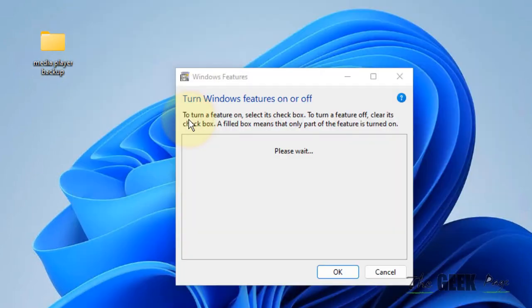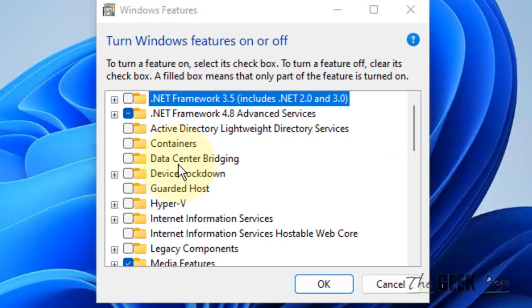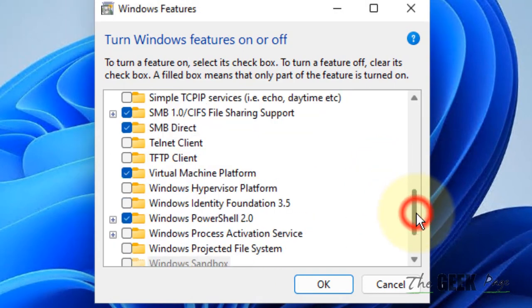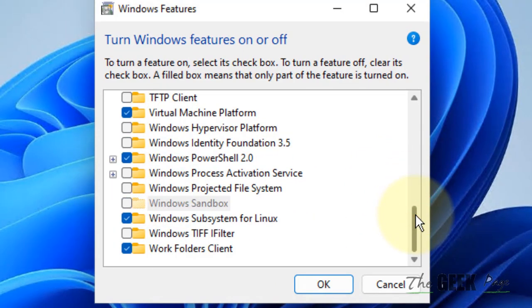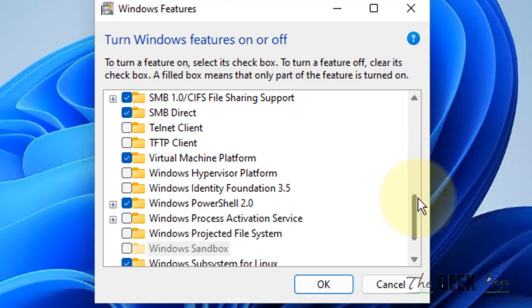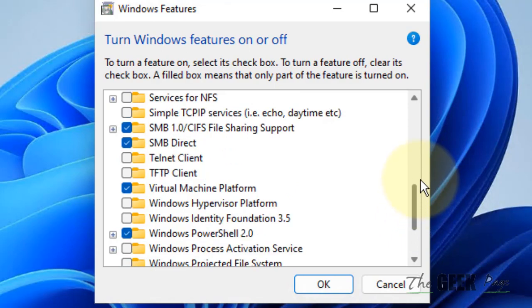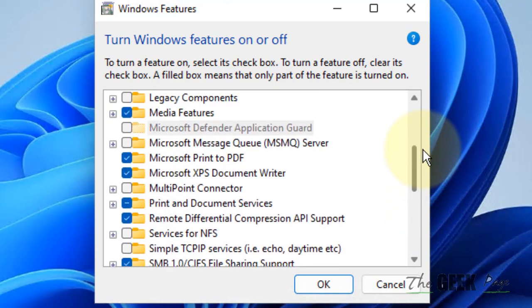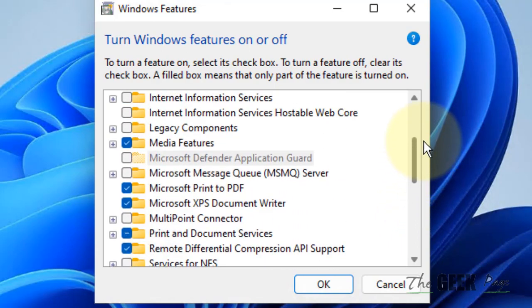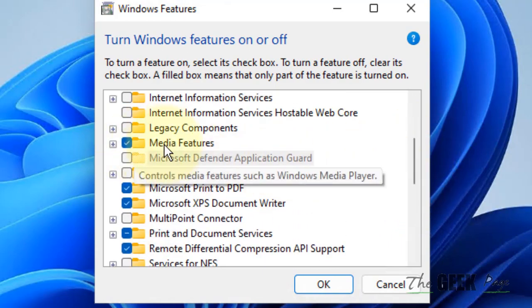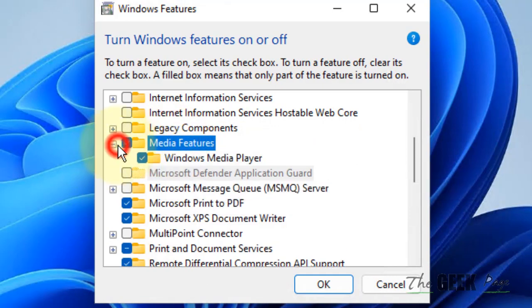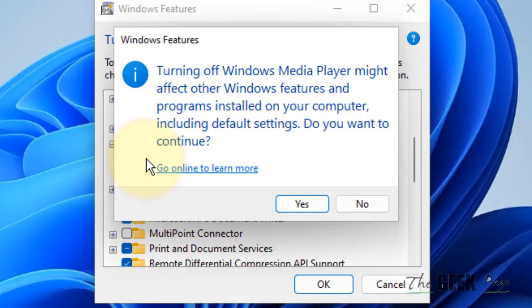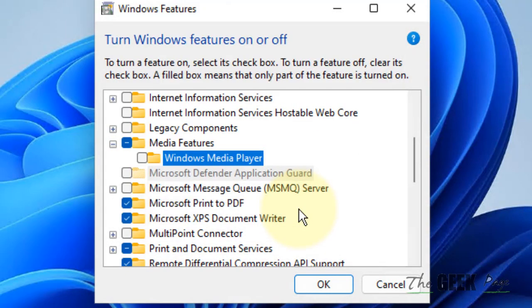Now locate Media Features. Expand it, and you'll see Windows Media Player. Uncheck this option, click Yes, then click OK.